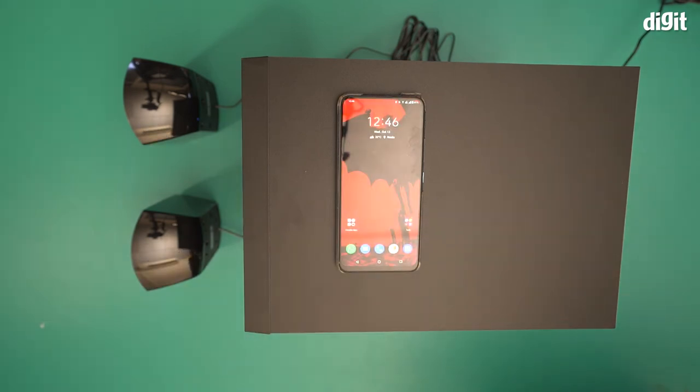And that's it. This is how you pair the Sony SA-D20 2.1 multimedia speaker system to a smartphone. Thank you for watching.